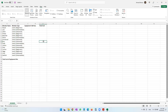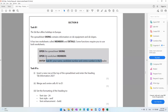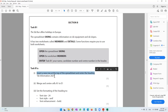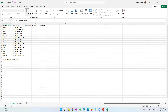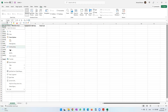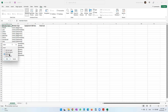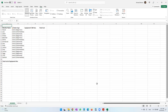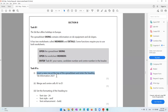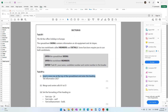The first thing they have asked is to insert a new row at the top of the spreadsheet and enter the heading 'Key Information 2021'. I want a row to come above the first row, so I keep my cursor on the first row, right-click, and select Insert Entire Row. A new row appears and I type 'Key Information 2021'.